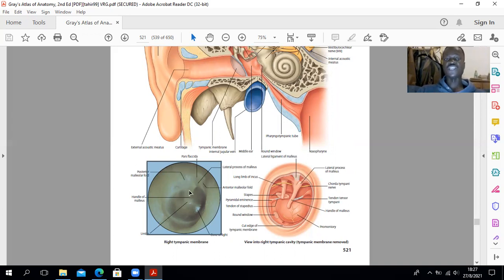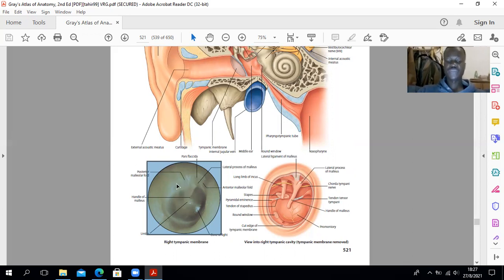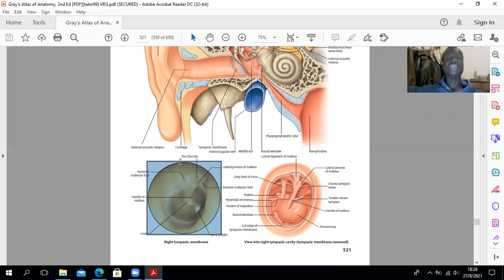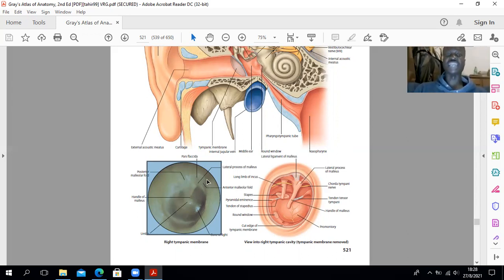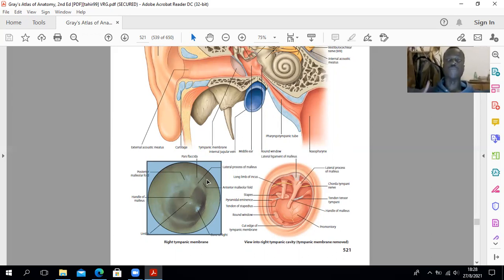The pars flaccida, alternatively called Shrapnell's membrane, is a triangular region between the anterior malleolar fold and the posterior malleolar fold. For the arterial supply of the tympanic membrane, the outer surface is supplied by the deep auricular artery. The inner surface is supplied by the anterior tympanic artery — a branch of the first part of the maxillary artery — and also by the posterior tympanic artery, which is a branch of the stylomastoid artery, itself a branch of the posterior auricular artery from the external carotid.